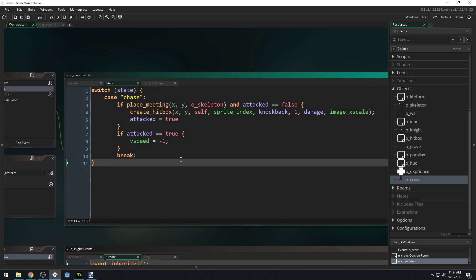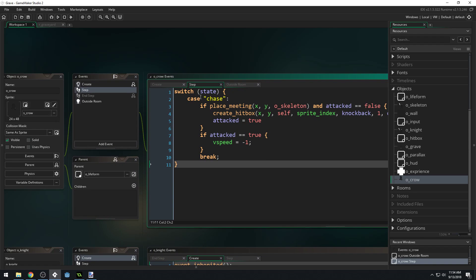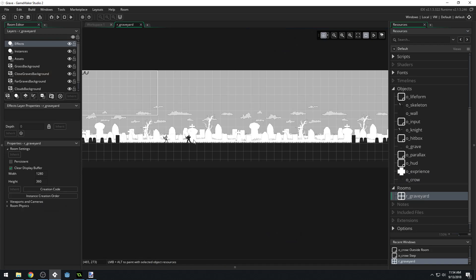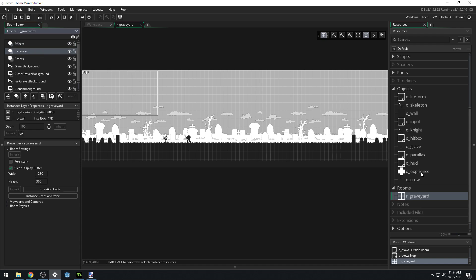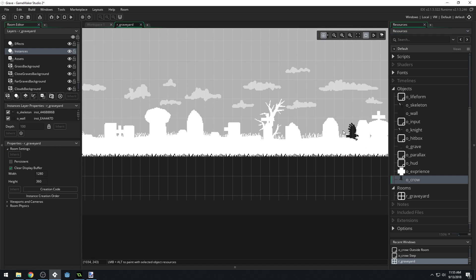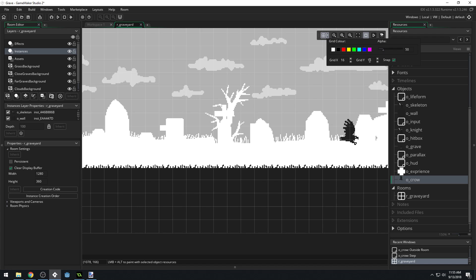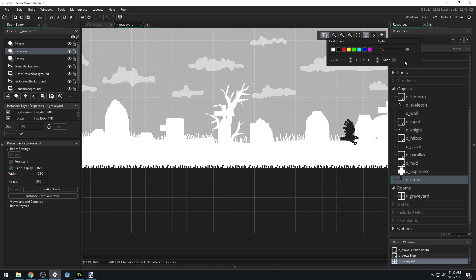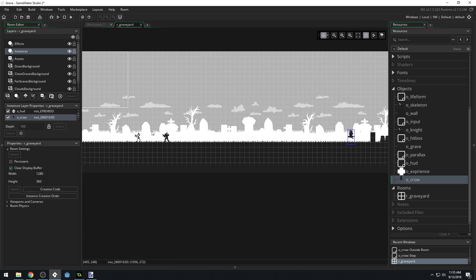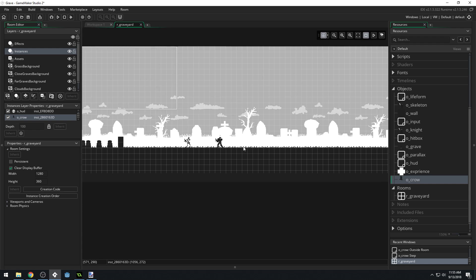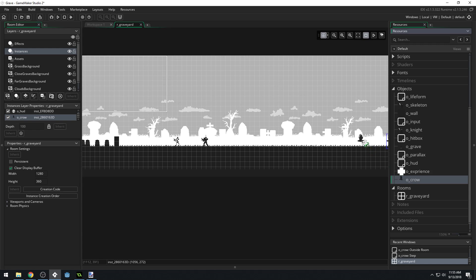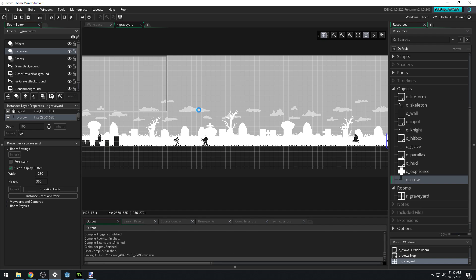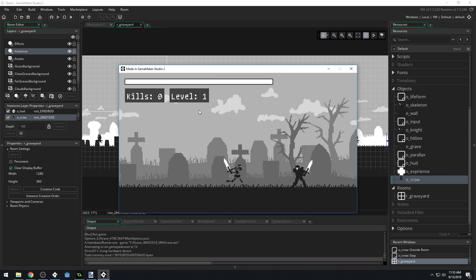We really don't need our state system yet but we will. Let's actually put a crow in the room now. We'll come to our instances layer and drop a crow right here. I want it to be a little lower than that so let's change our grid to 16. Let's try this, I'll put a couple of them in the room actually. Let's see how this works if we get an error message or not.